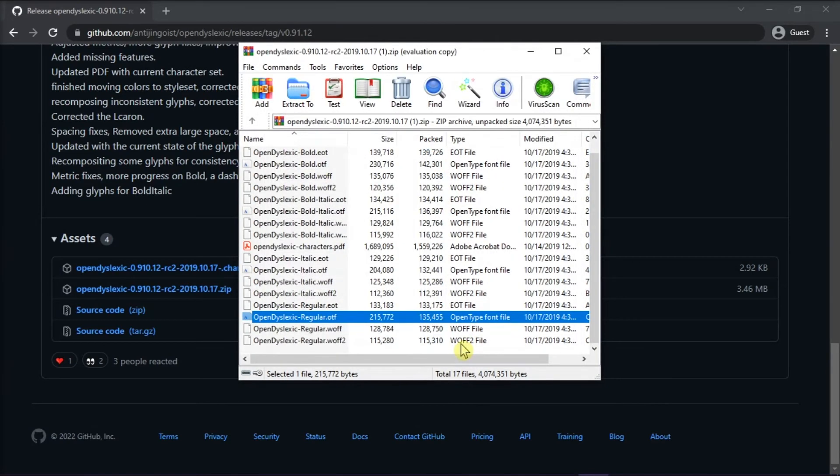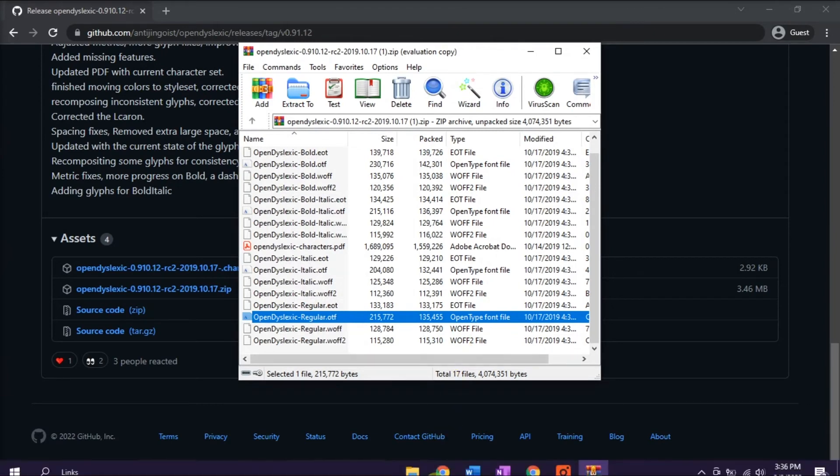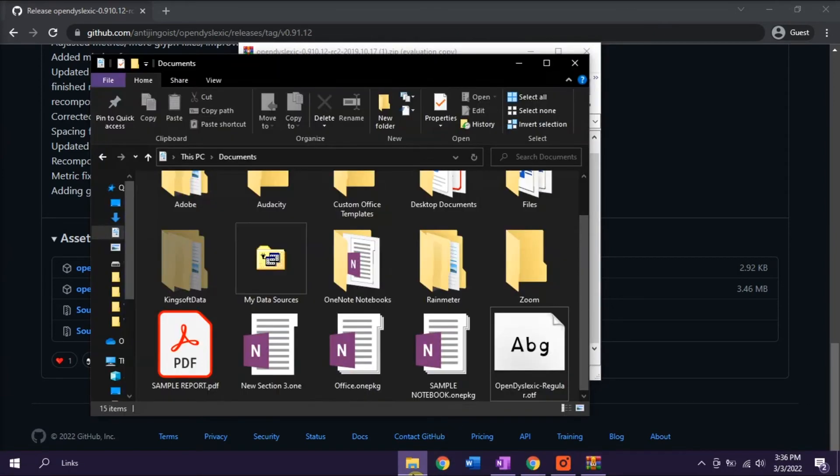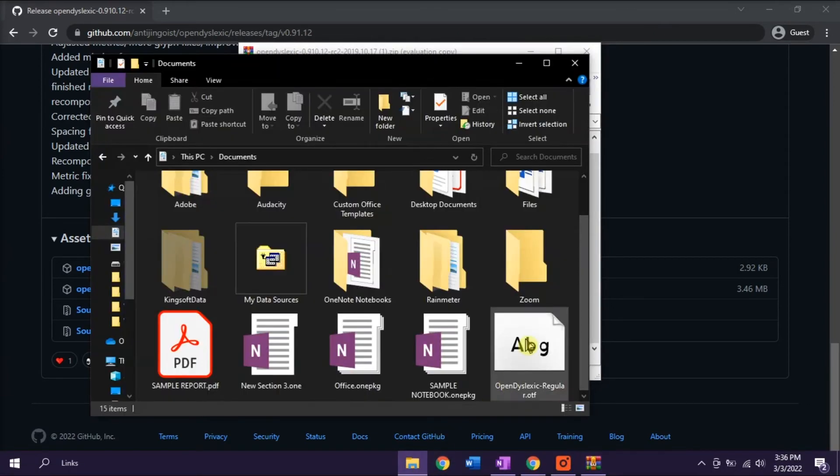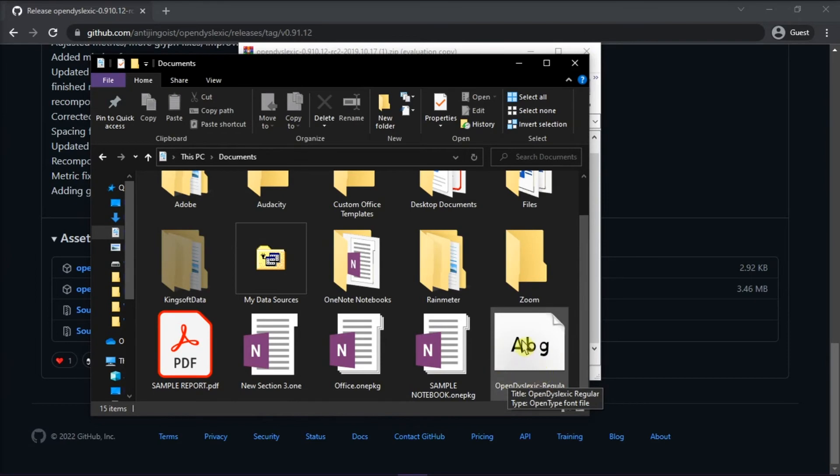After extracting it, open the document's location and then install the font on your computer.